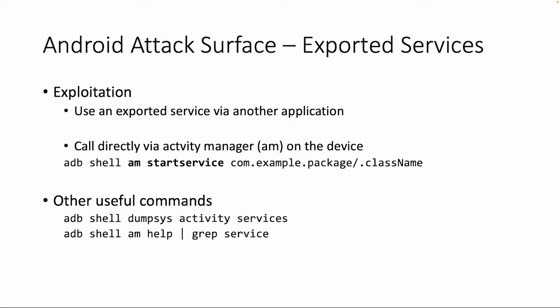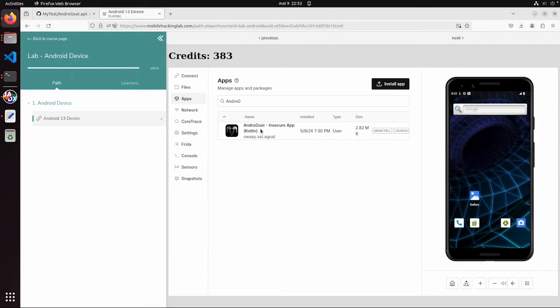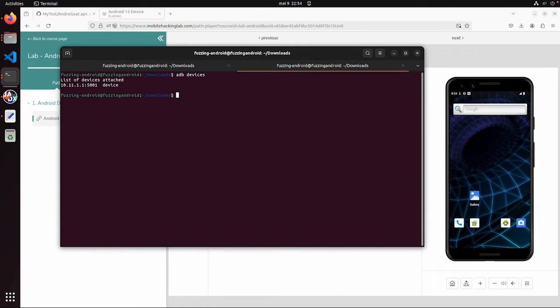So let's try this on a device. First, make sure again you have a device running, and you have this AndroidGoat application installed, and within your machine or your VM, make sure you're connected via adb, and then we can start with adb shell am help.